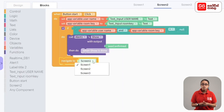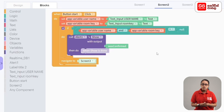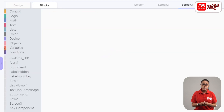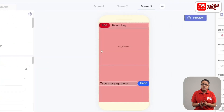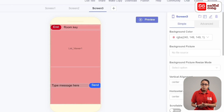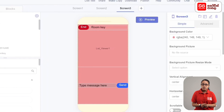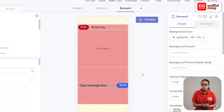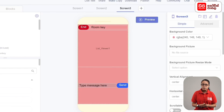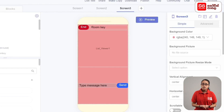This method is called appVariableUserNameCodeBlock. As for screen 2, there is no code for this. This is screen 3. This is the code for the design tab. The screen 3 is open. Screen 2 has a room key. This display is a label room key. This is the real-time DB1 database. This is the text input message. Click the message to type the send button. The real-time DB1 database is here. This is the message to save. The messages are displayed in the list viewer.